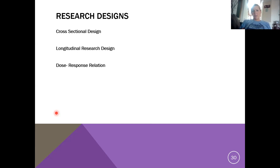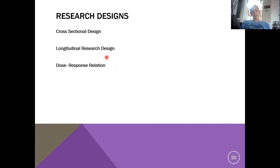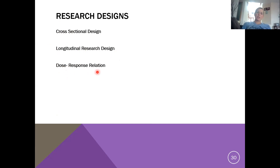A couple of different types of research design are important to understand: cross-sectional design, longitudinal research, and dose-response relationship. Let's start with dose-response relationship.